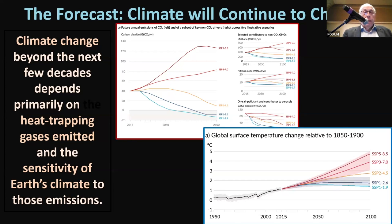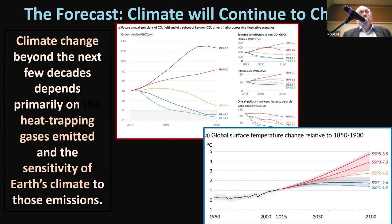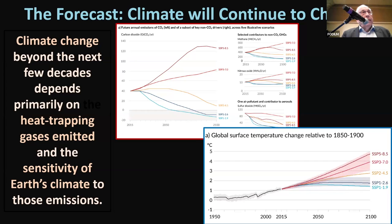One graph shows carbon dioxide emissions and the other shows the resulting temperature, and there's a big difference in the temperature across scenarios. If we talk about a temperature change globally of 2 degrees Fahrenheit or 1.1 degrees centigrade, that's actually a very significant change — consider that the last ice age was about 10 degrees Fahrenheit, or 5 degrees centigrade, of cooling, and yet there were thousands of feet of ice above where you were sitting.